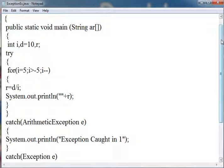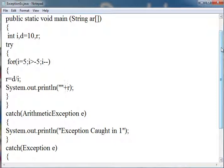It is a must to create the catch after the try, otherwise it will show error. You can create multiple catch blocks.